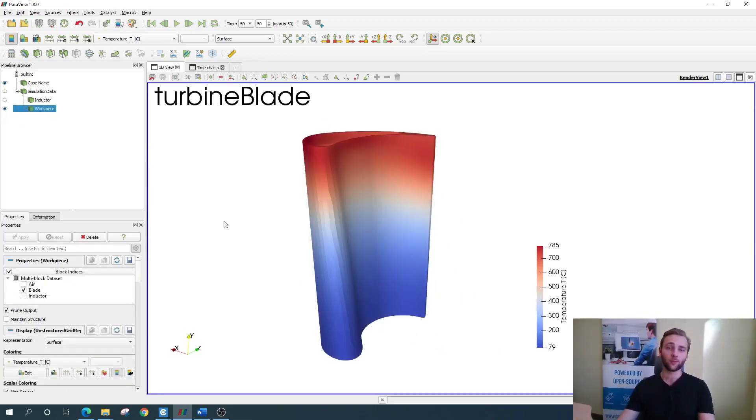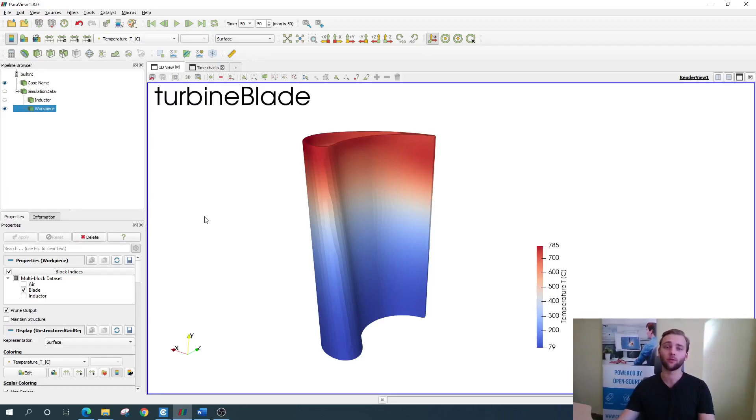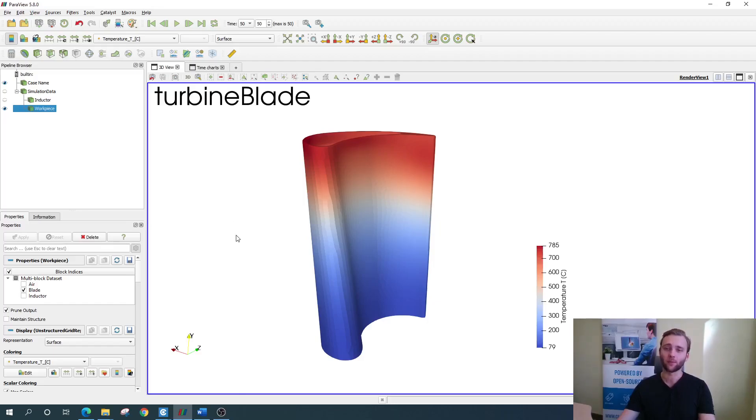For deeper temperature evaluation, you can actually measure the temperature at different points or draw a temperature plot over line. Let's start with the first one. To measure the temperature at one specific point, you need to define this point first.